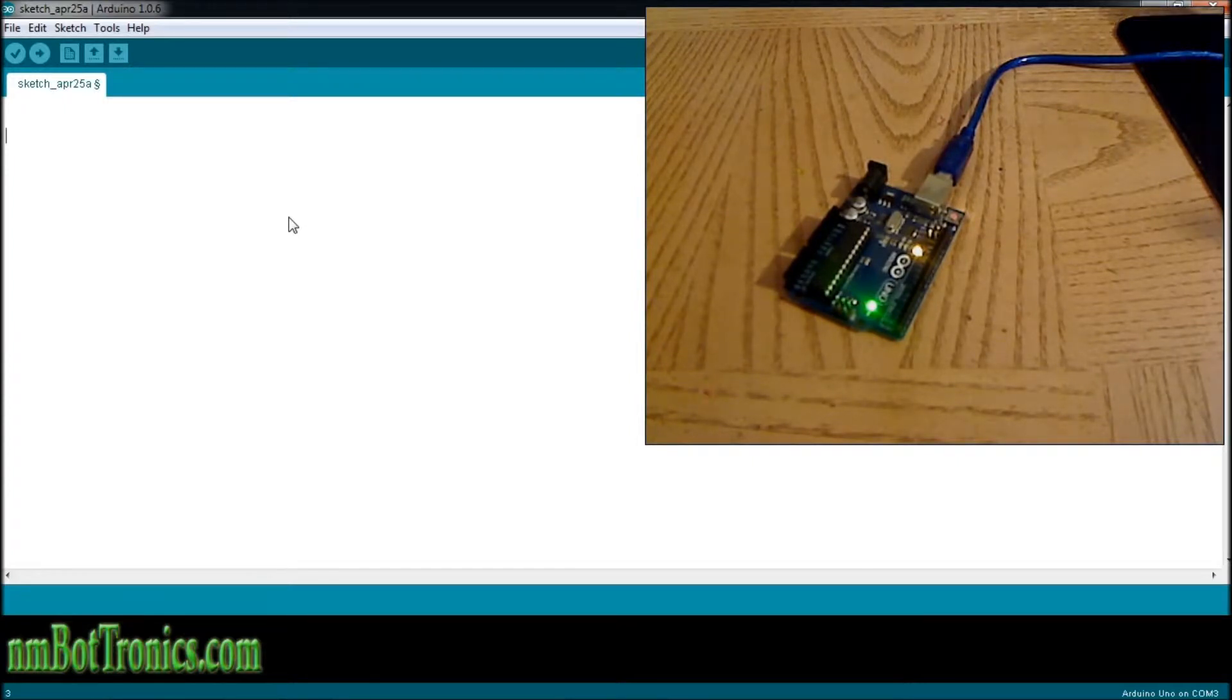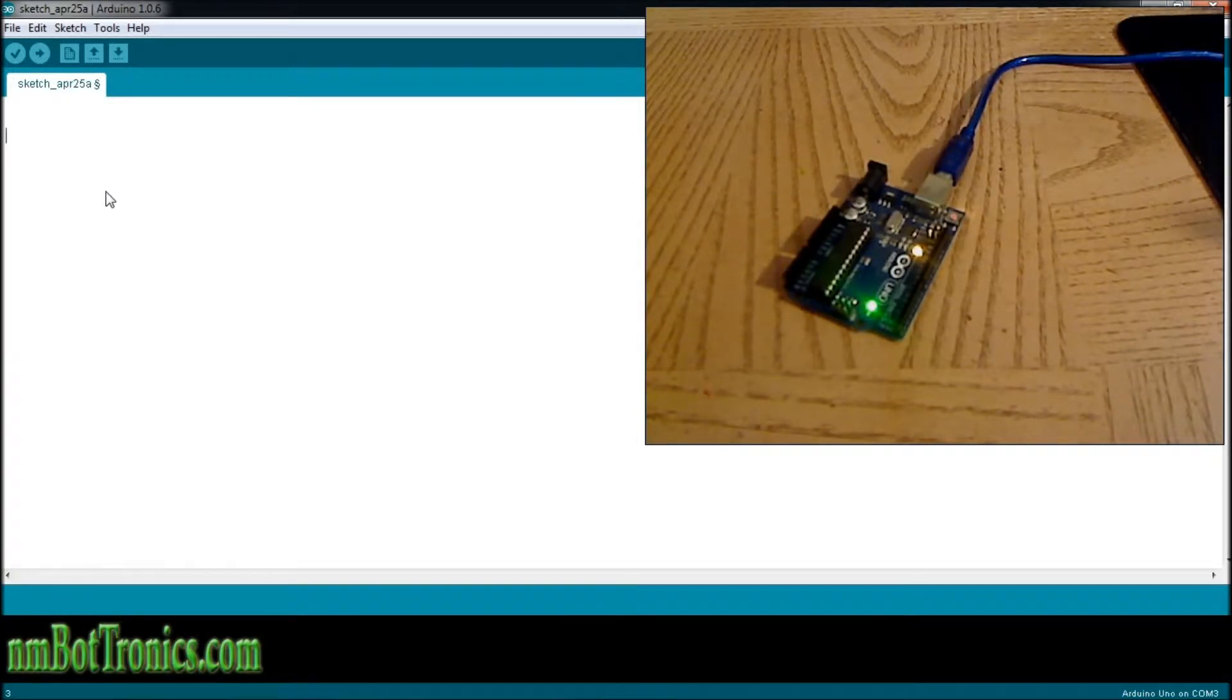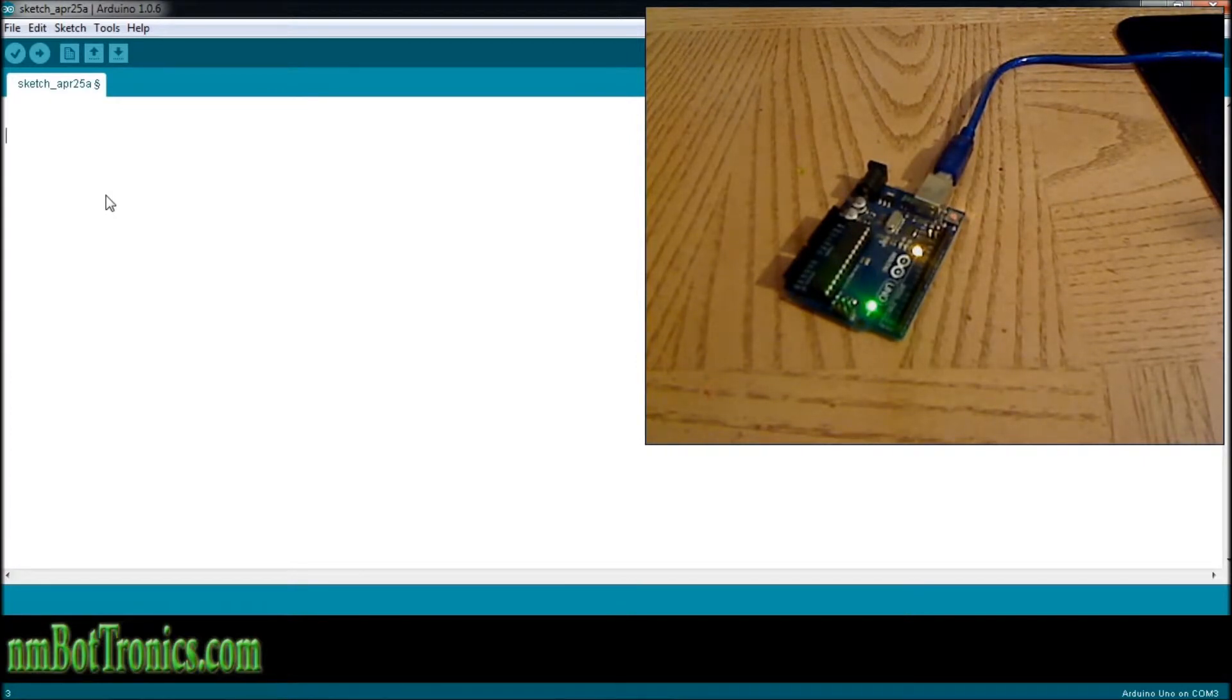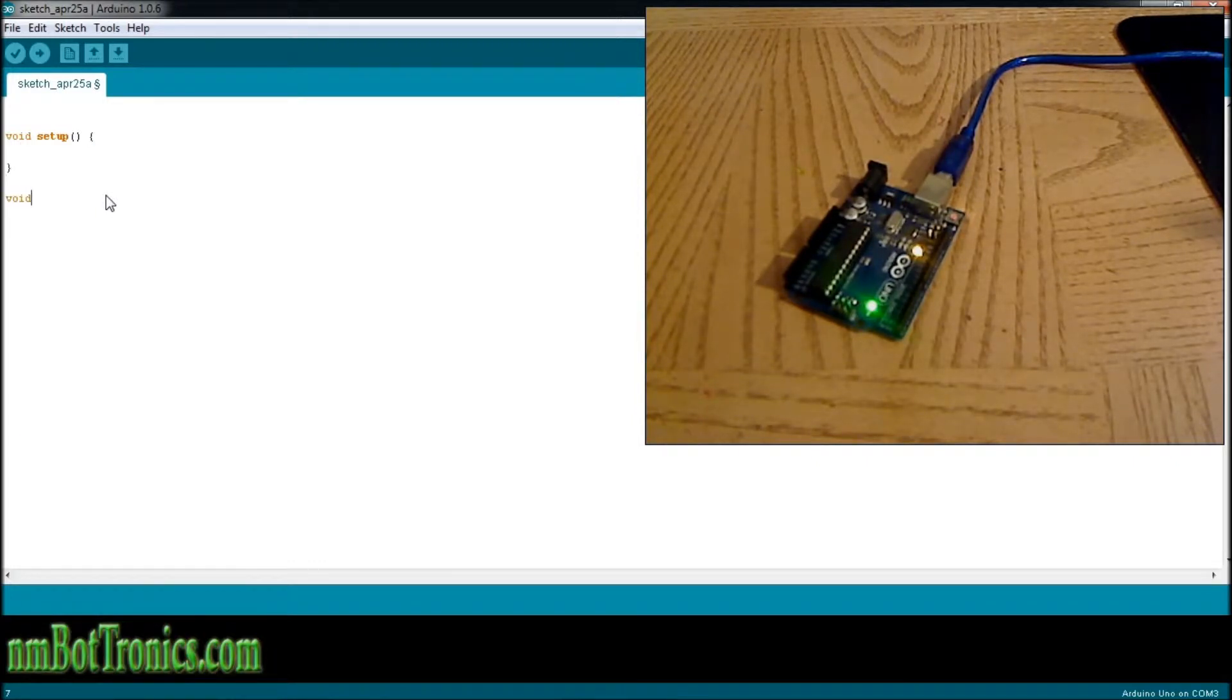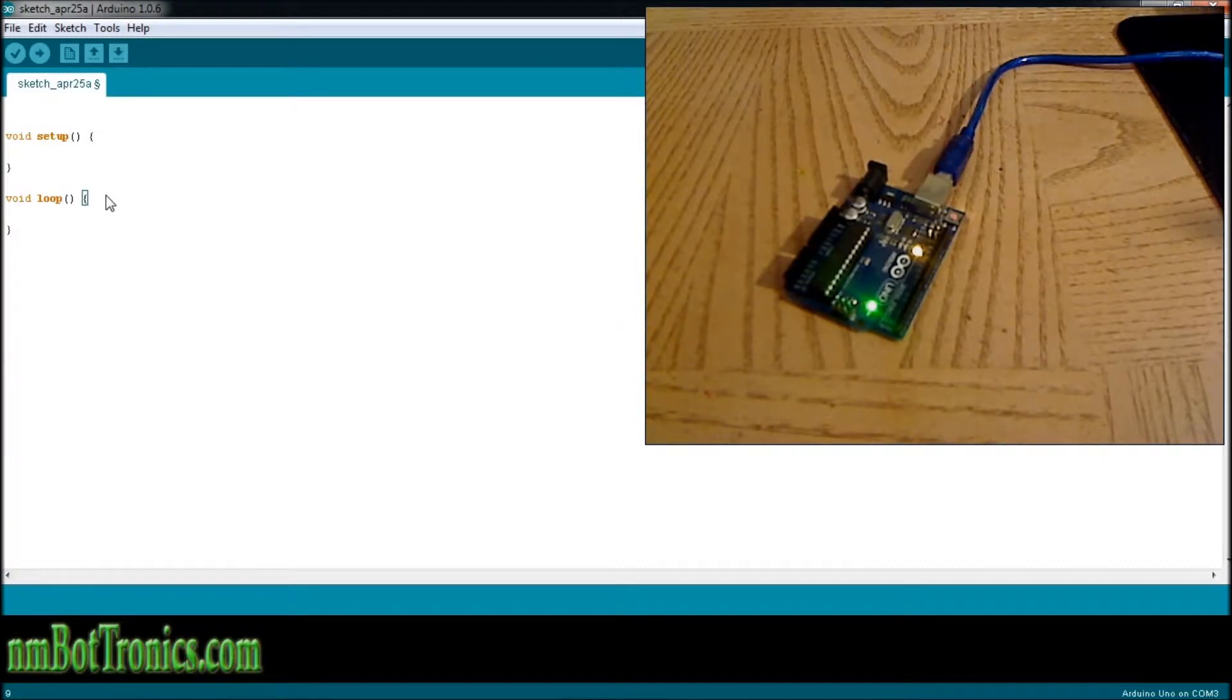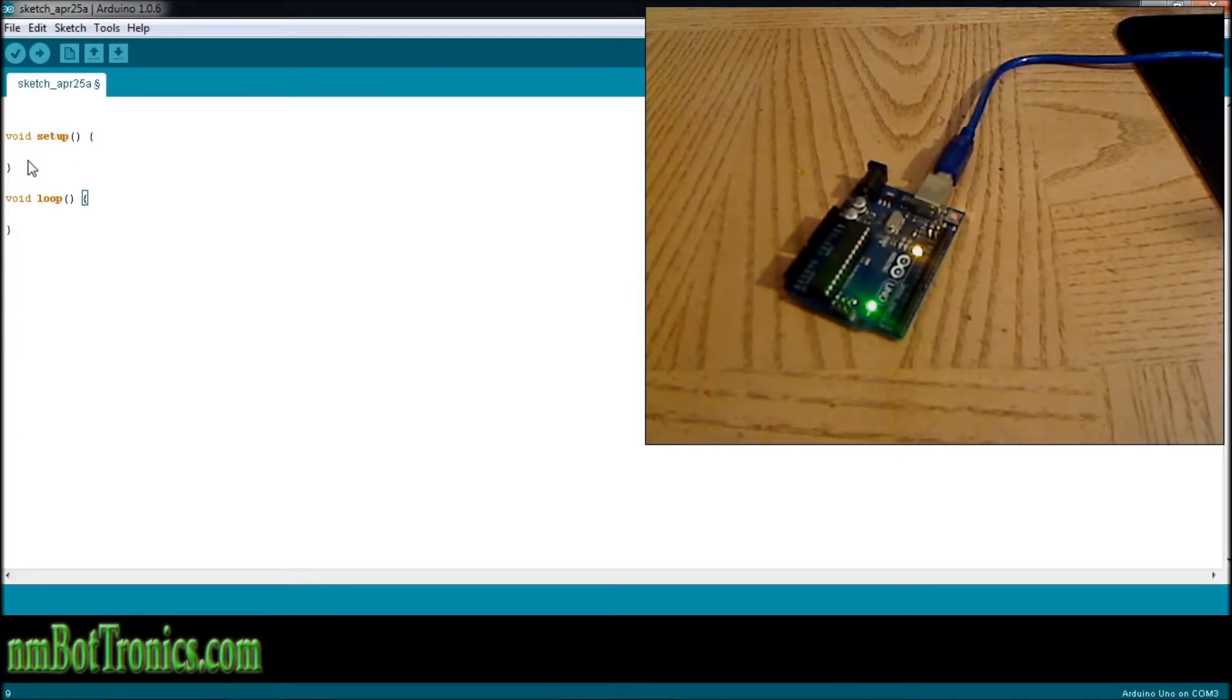If you have the new Arduino IDE application here, it will already put in the functions that are needed for every sketch to work. I've got an older one here so I have to write it in myself: void setup() and void loop(). Now every Arduino sketch is going to need both of these whether there's anything in them or not.